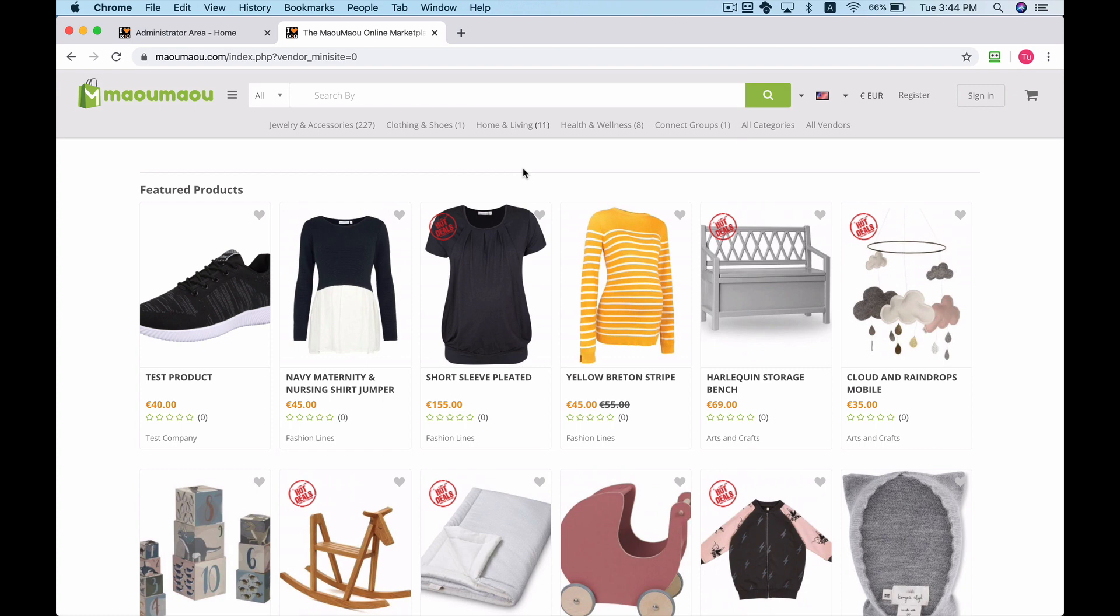Daily deals is an e-commerce business model in which a website offers products at a discounted price, usually for a period of 24 to 36 hours. It's a very powerful marketing tool that IXO cart comes with at no additional cost.